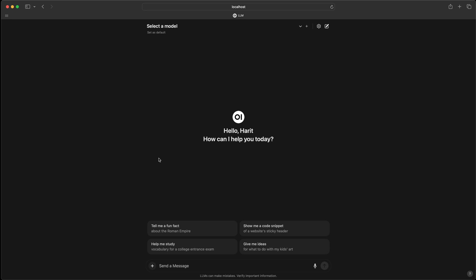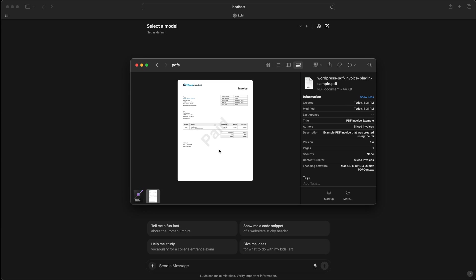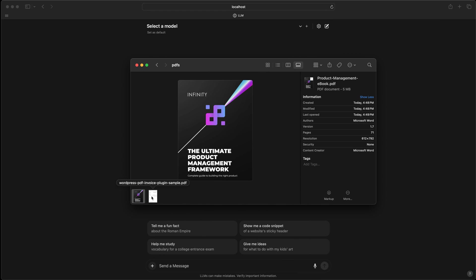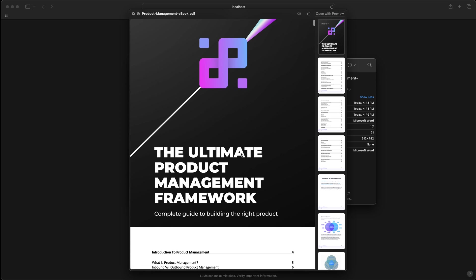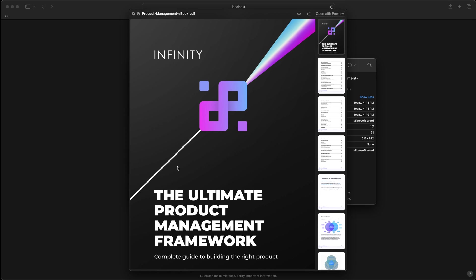Hi there, welcome to another episode of Working with Local LLMs. In today's video, I'm going to work with PDF files and extract information from those. I have two PDF files that I downloaded from the internet — I will post the link in the YouTube description. We'll preview both: one is an invoice we'll extract information from, and the other is a long 71-page document we'll use to extract information or summarize.